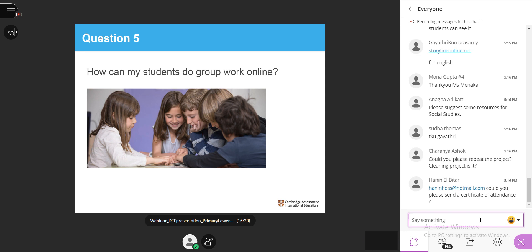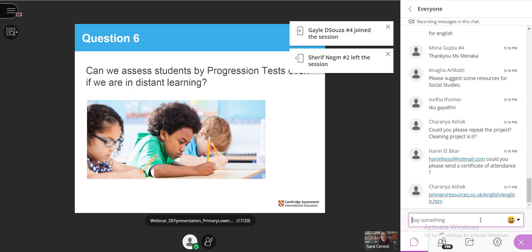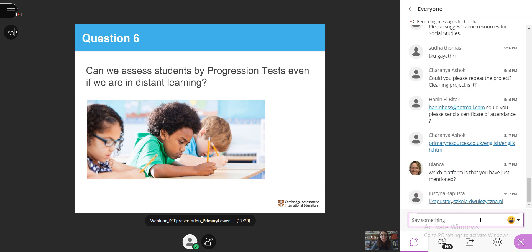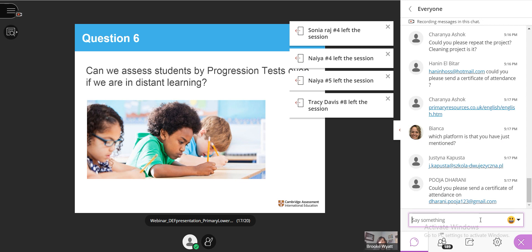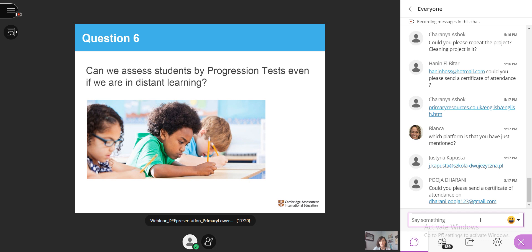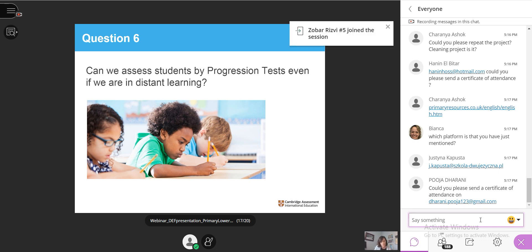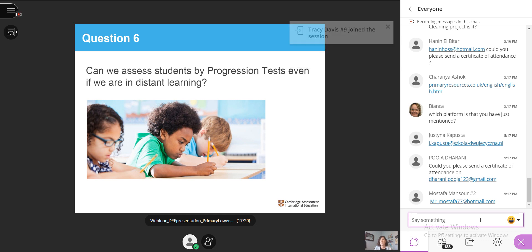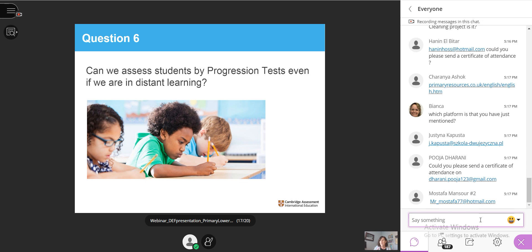Before we open up the floor to questions from the chat box, we have one final question on assessment. Brooke, the question is: can we assess students by progression tests, even if we are in distance learning? Thank you. I think it's really admirable that teachers are trying to carry on as usual — and part of that is trying to assess as well. Think really carefully about the purpose of the assessment you want to give children at this time. You want to be fair on yourselves and also fair on the children. Think about the situations they might be in at home — are they able to access the equipment needed to fully complete any assessment? Are they able to find even an hour of quiet concentration to complete a formal assessment properly and fairly?